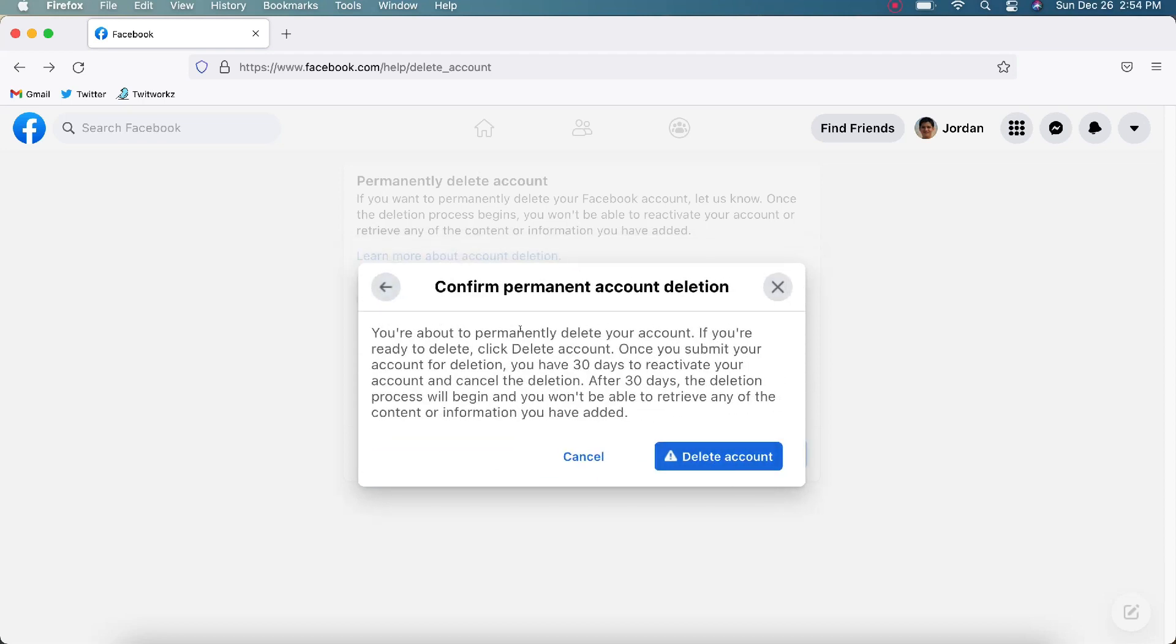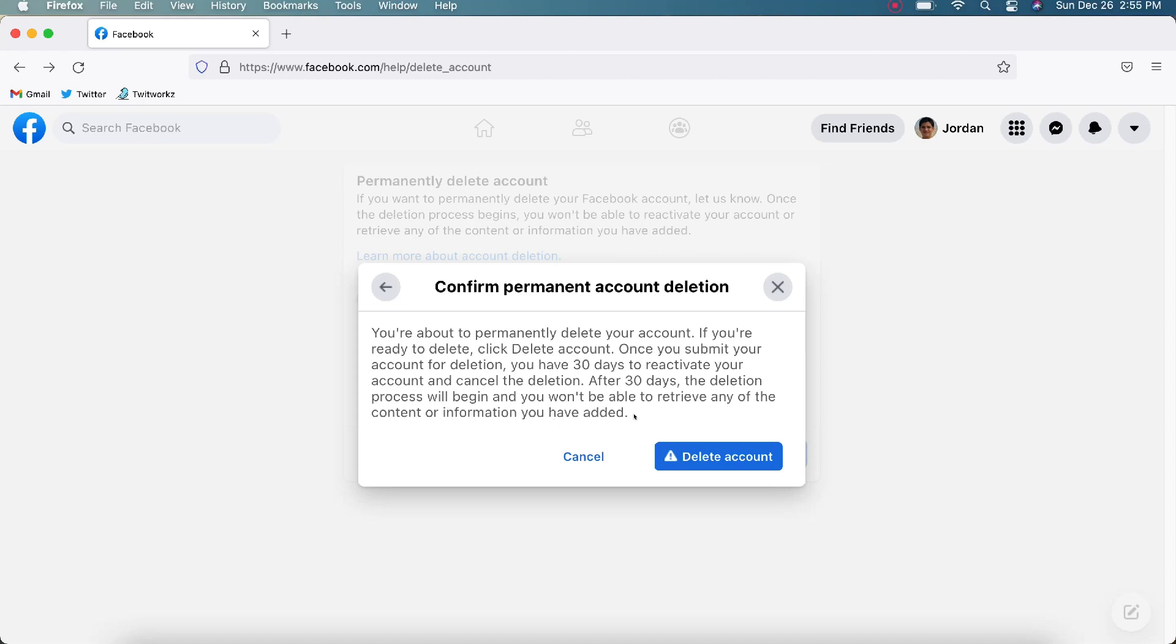Okay, confirm permanent account deletion. You're going to want to read over this. You're about to permanently delete your account. If you're ready to delete, click Delete. Once you submit your account for deletion, you have 30 days to reactivate your account and cancel the deletion. After 30 days, the deletion process will begin, and you won't be able to retrieve any of the content or information you have added.